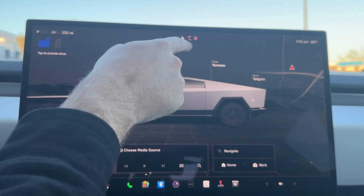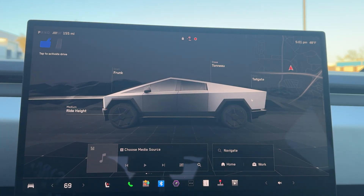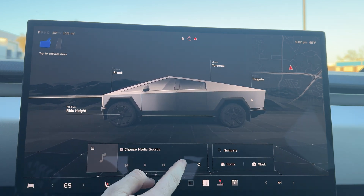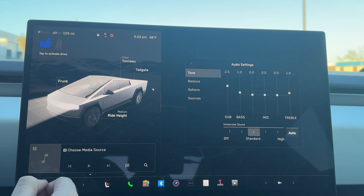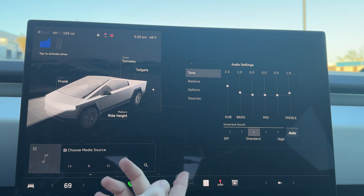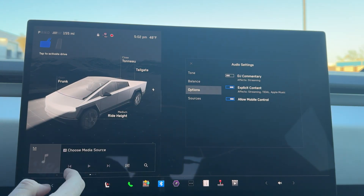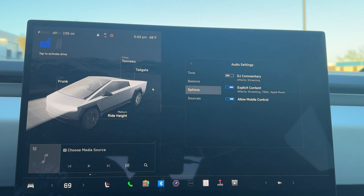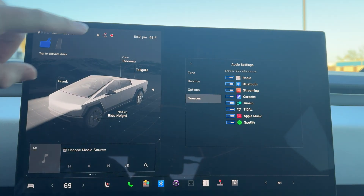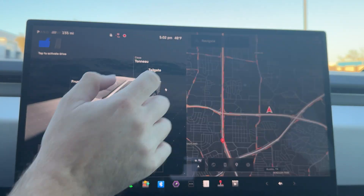We have sentry mode up here, my profile, and then whether the car is locked or unlocked. Down here we have your media source and we have our tone. I like a little bit more bass on my car, so I have that turned up with immersive sound. You have your balance, options — so you can do DJ commentary, explicit content, and allow mobile access — and your sources. This is essentially the same on all of the other Teslas.